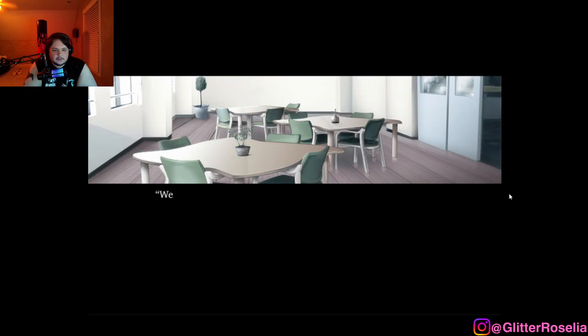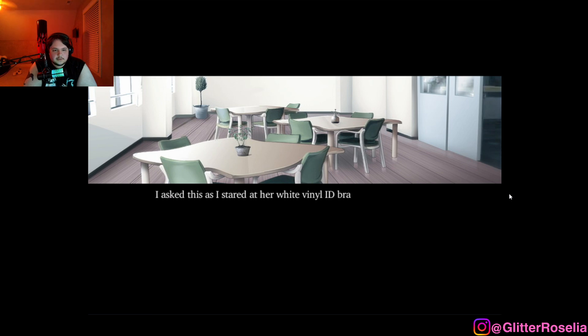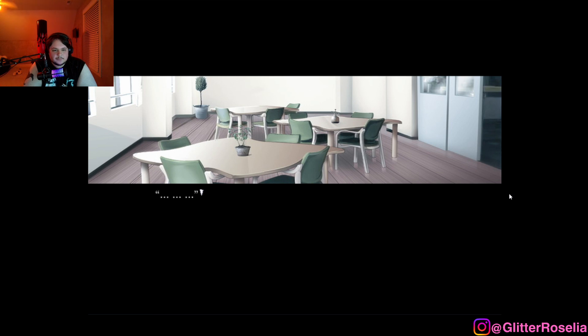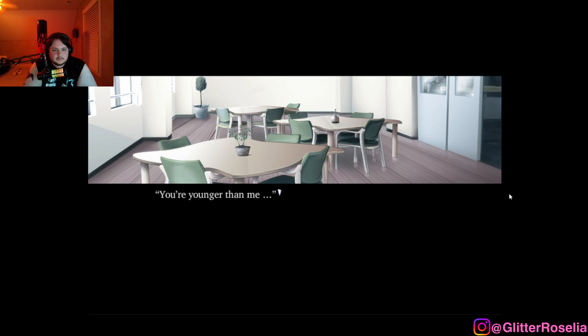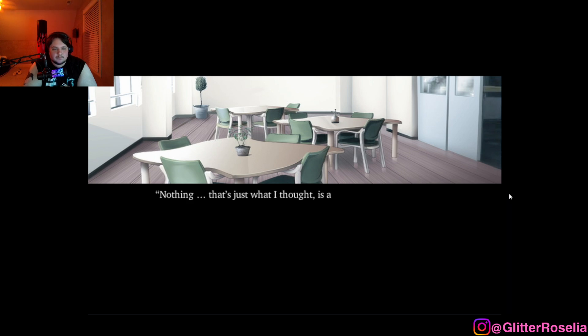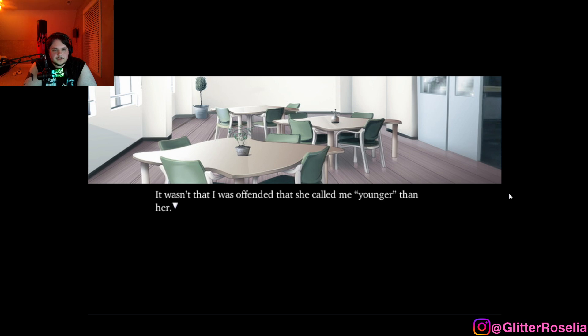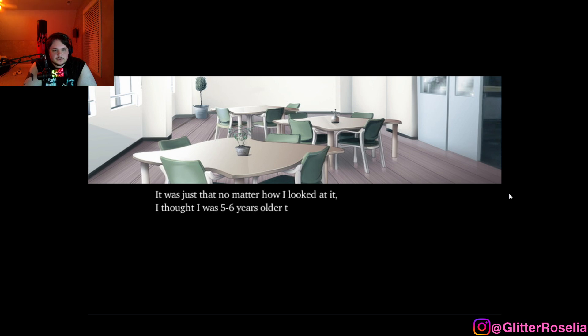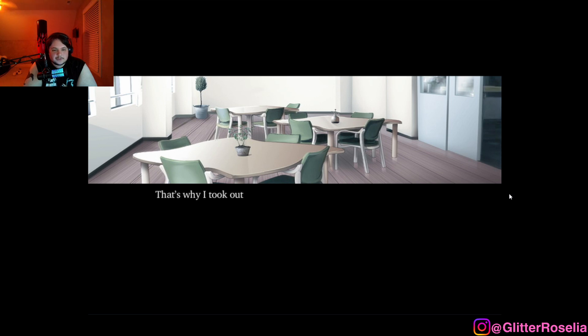Hey, you know, well, mind if I call you Setsumi? I asked this as she stared at her white vinyl ID bracelet, and at the blood type and the name written therein. Is something the matter? Setsumi? Why are you calling me that? Huh? You're younger than me. Hey, why am I younger than you? Nothing. That's just what I thought is all. It wasn't that I was offended that she called me younger than her. It was just that no matter how I looked at it, I thought she was five to six years older than I was.